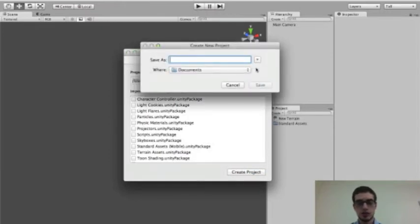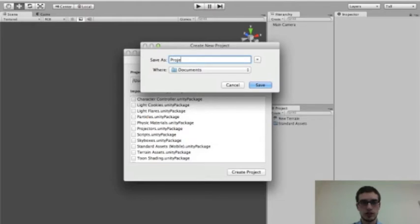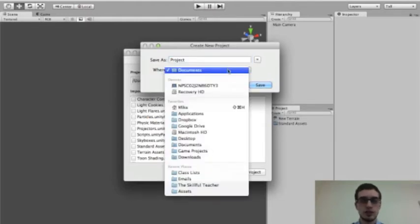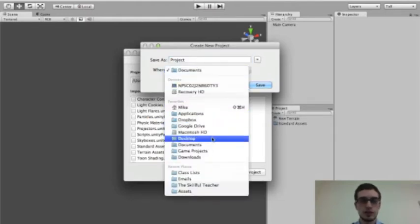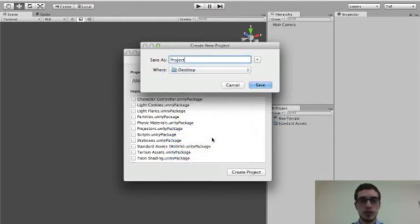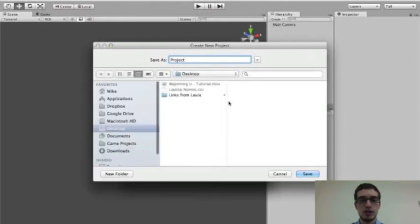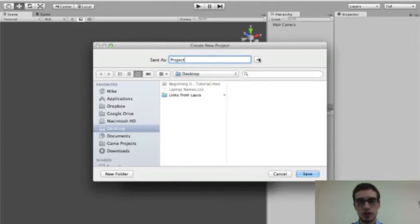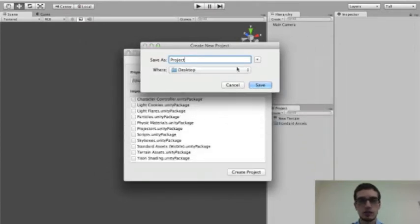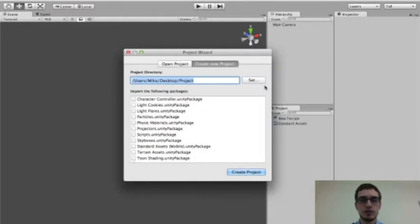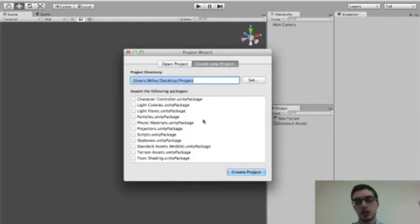So I'm going to go ahead and make a very simple project called Project. I'll just save it right to the desktop. Now keep in mind, if you want to expand this window with the little down arrow, you can get a little bit more information about what you want to choose as your location. But I just wanted a very simple desktop. And then I'm just going to click Save. And now we've got our path all set up, and we just have to choose whether we want to import any packages.